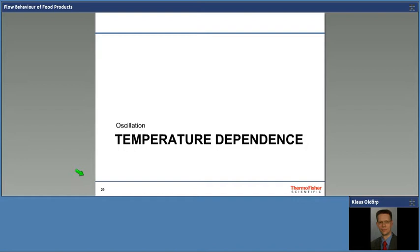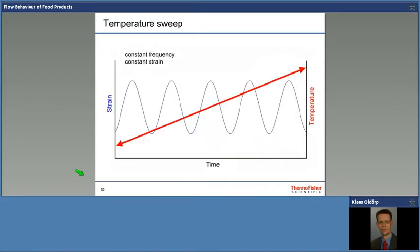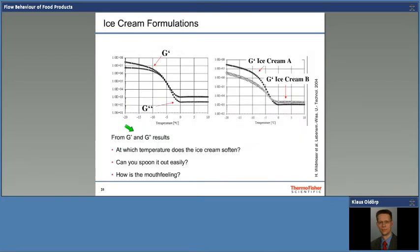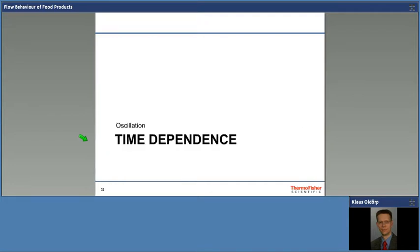Temperature dependence: we all know the rheological properties, especially viscosity, depend on temperature. We heat something up and the viscosity drops. In oscillation, we keep constant amplitude and constant frequency and just increase or decrease the temperature. For example, we can start at minus 20 degrees and heat ice cream up to see when it starts to soften, when the curve goes down, and from what point on it is fully molten — whether it's nice and creamy and convenient to scoop out, whether it melts nicely at the right temperature in your mouth, giving a creamy sensation.